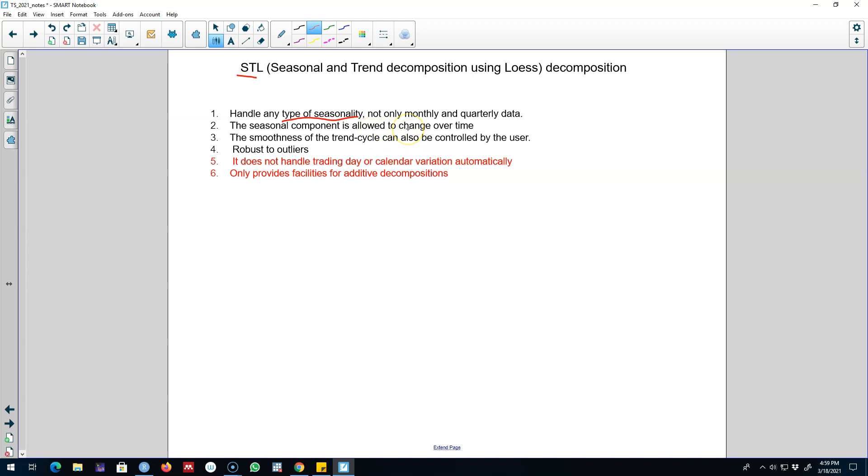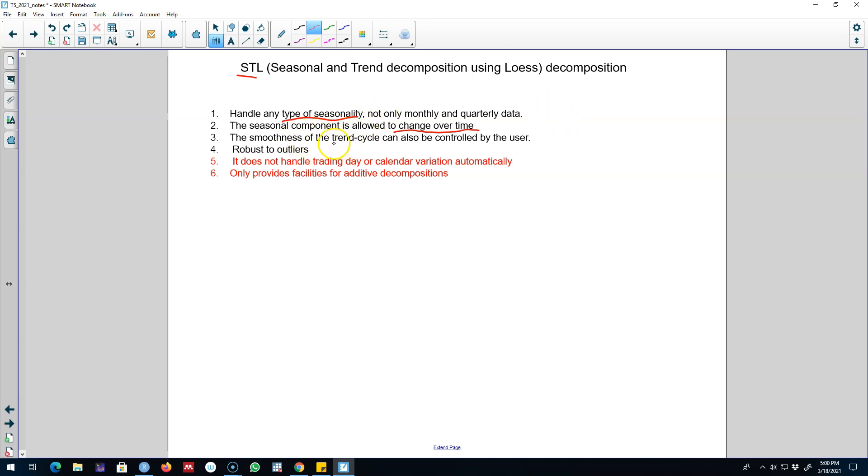In the STL decomposition we allow the seasonal component to change over time to capture any seasonal variations over time. And another advantage is that the smoothness of the trend cycle component can be controlled by the user. Now STL decomposition is very robust to outliers as I said earlier.